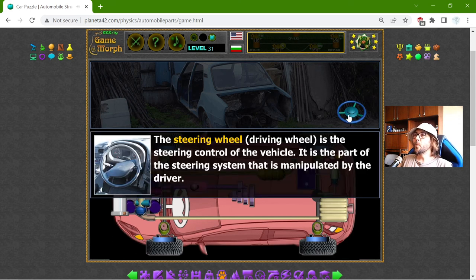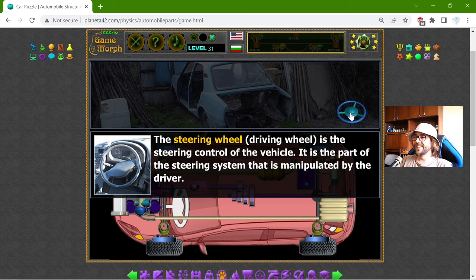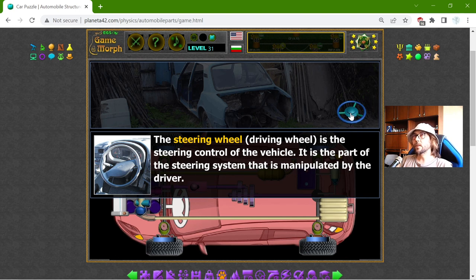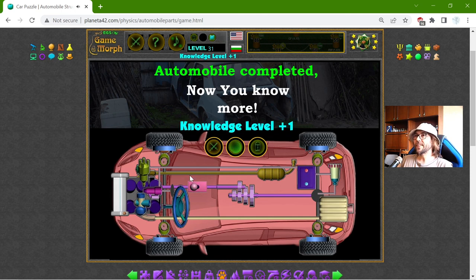And finally, the steering wheel. The driving wheel is the steering control of the vehicle — the part of the steering system that is manipulated by the driver. In our days we have a lot of cars with automatic drivers, and the autopilot doesn't need a steering wheel. But we do. So I will put it right there, and the automobile is completed.